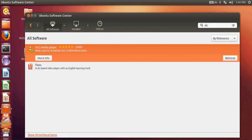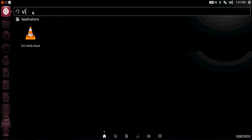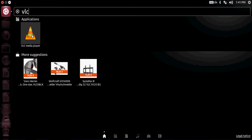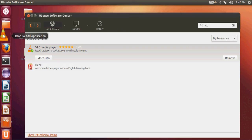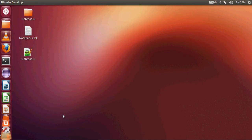Now let's find VLC player. Go to the Dash home and type VLC — you can find it there. If you want to frequently use VLC player, just drag and drop it onto your tool strip, then double click it to open VLC player on your system.